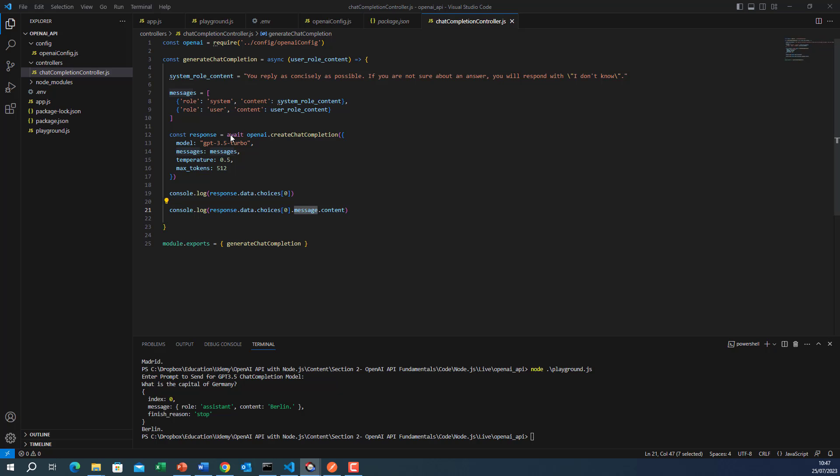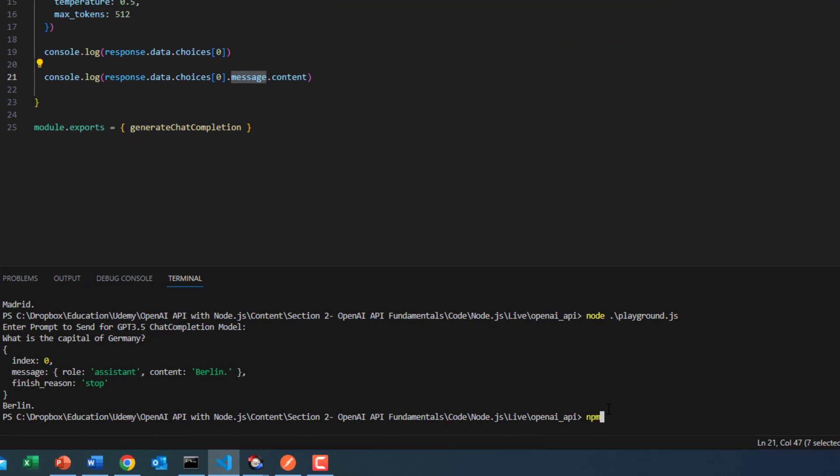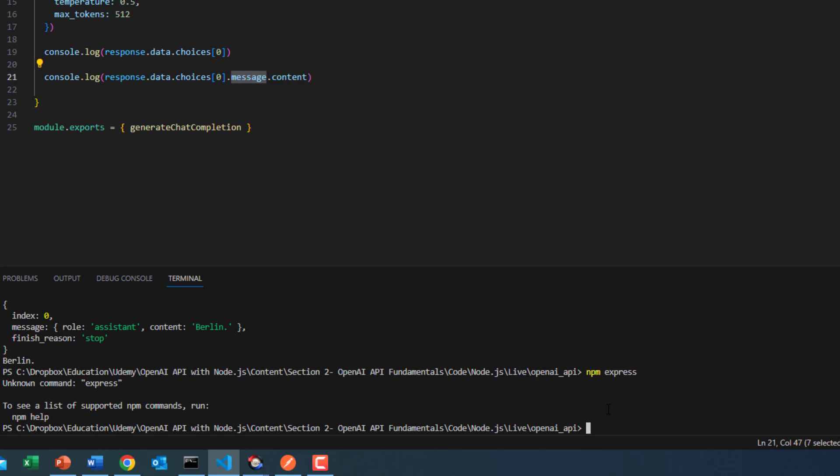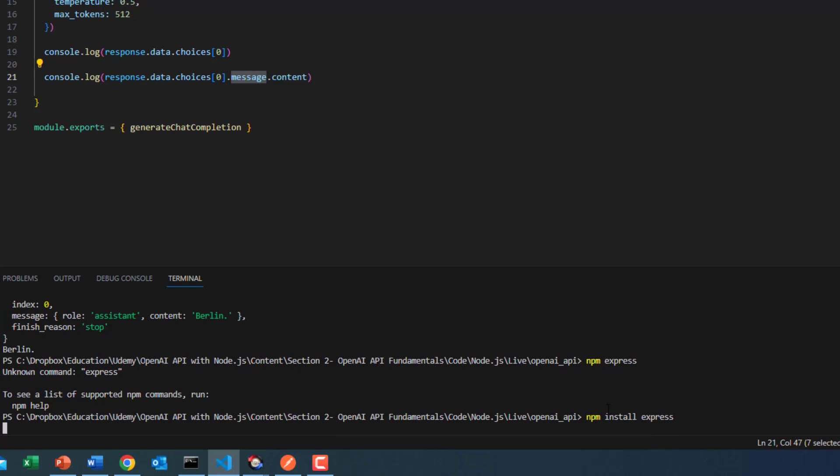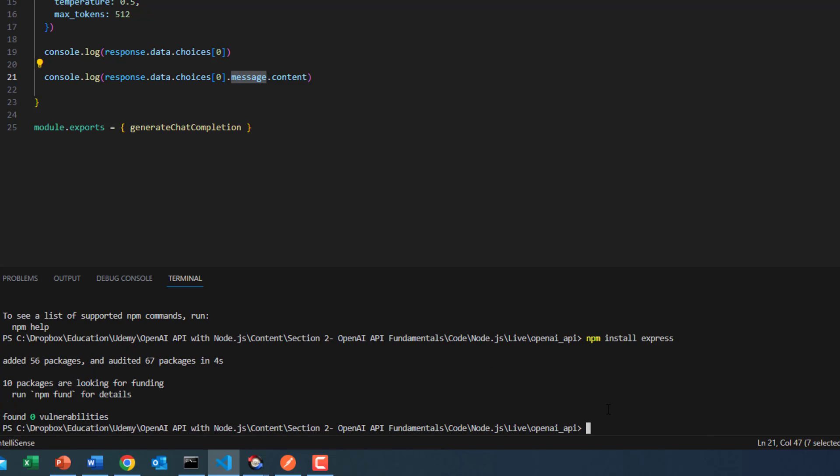Okay, so here the first step will be to install the Express package. I'll do npm install Express. That should install the Express package for us. This will install the Express library for us.